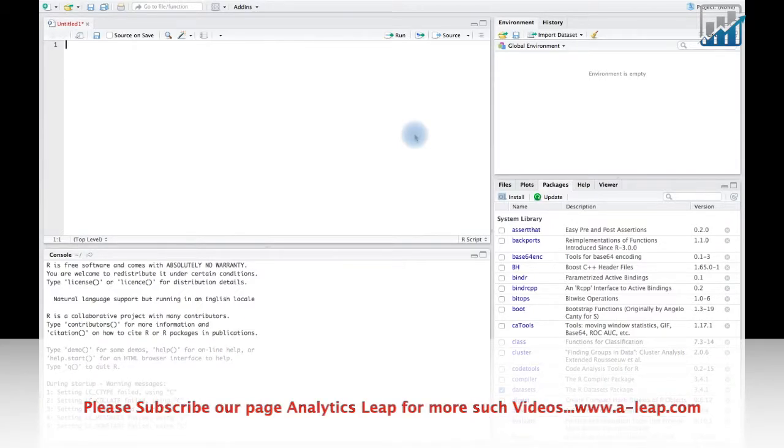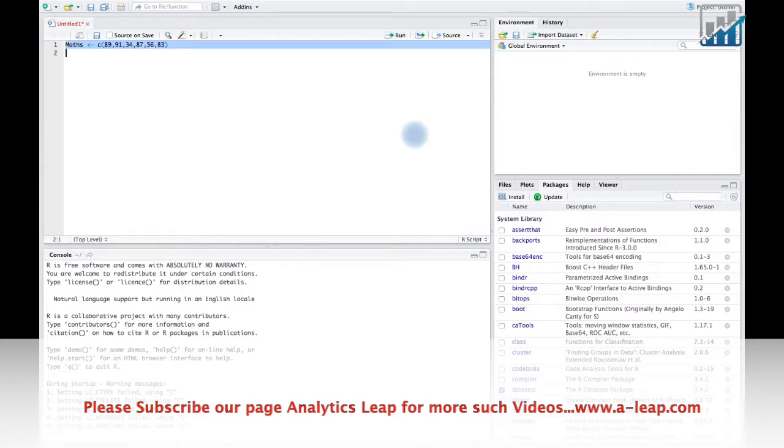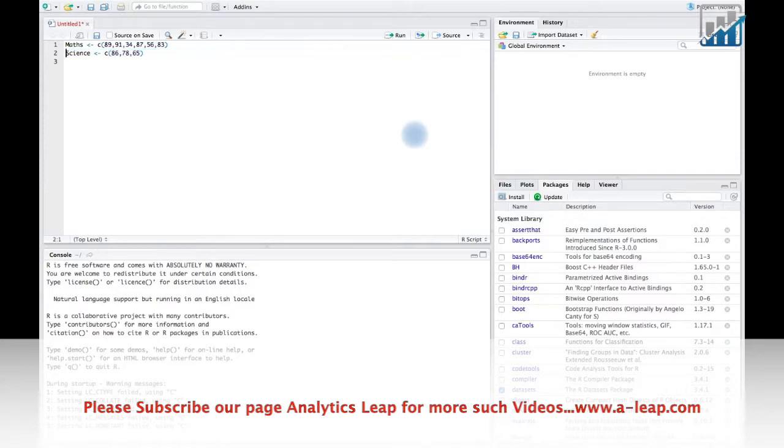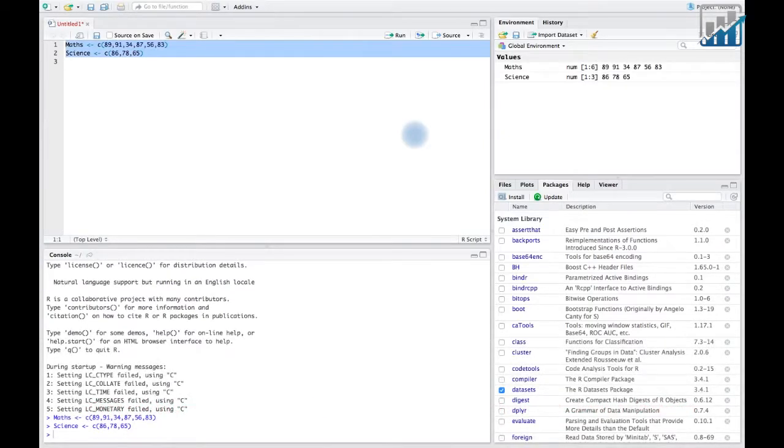Suppose we have marks of students in a class of two subjects, mathematics and science, and we want to add them and get the total mark of students.